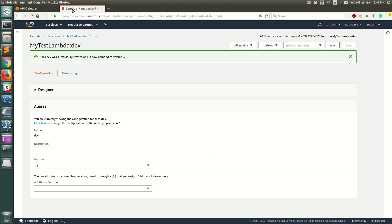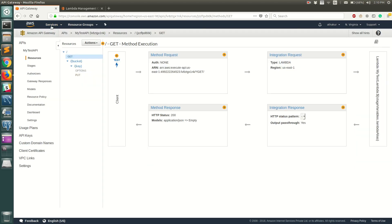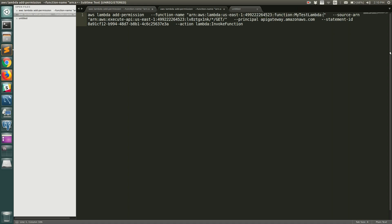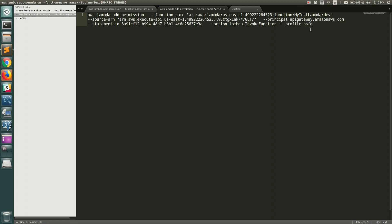Going back to API Gateway, the lambdaAlias stage variable should be set to 'dev'. Before testing, let's run the permission command we were prompted to execute. Go back to the text editor, replace the alias placeholder with 'dev'. You'll also need to add your AWS profile — mine is called 'usfg' because I have multiple AWS profiles configured locally. If you have just one, you don't need that. Also set the region to us-east-1, which corresponds to US East — North Virginia.